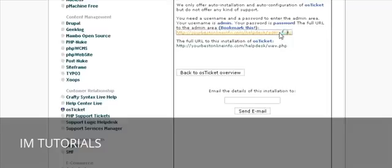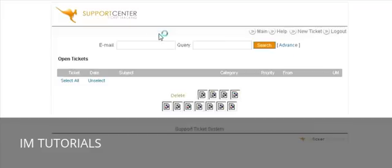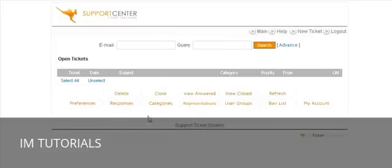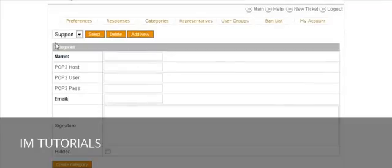Now you can click here to view your help desk or click here to admin your help desk. I suggest that you go to admin first and bookmark this page. You now have the basic help desk setup. Now we need to set up some categories for our users to be able to select, so key in your username and password.